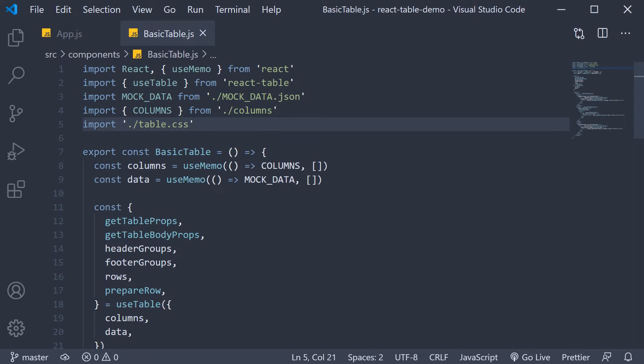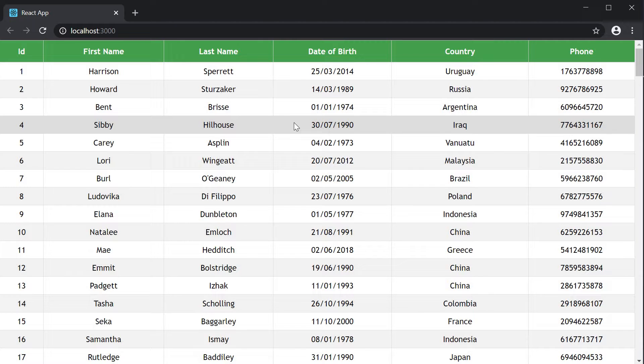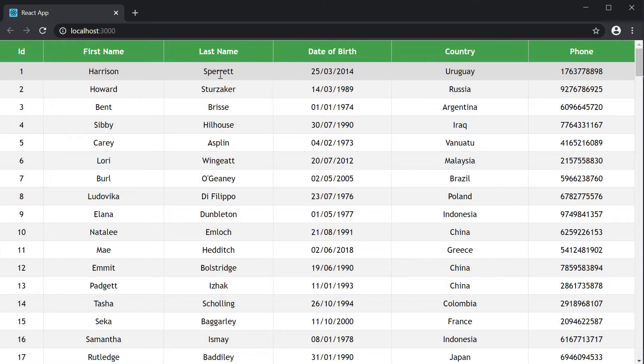When it comes to filtering we have two types. The first is global filtering and the second is column filtering. With global filtering the filters apply to all columns in the table.